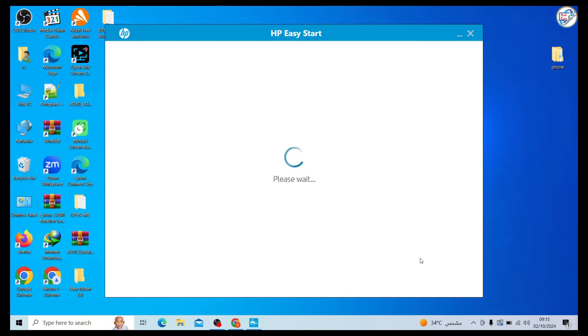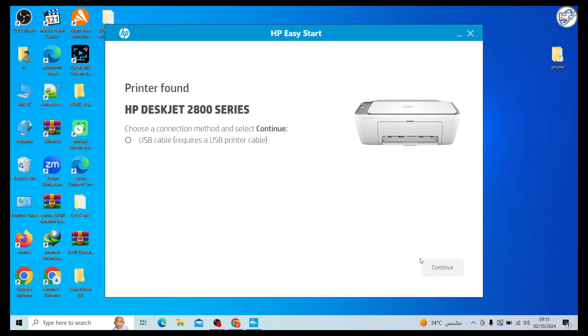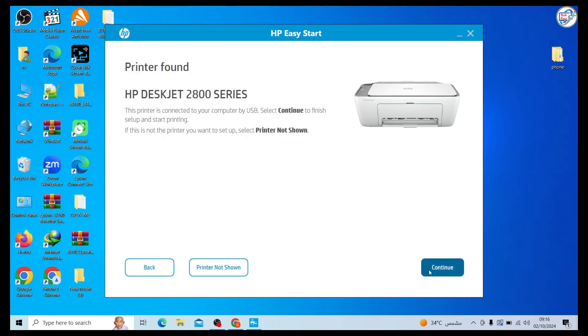The installer should automatically detect your printer. If not, you may need to manually select your printer from a list of available devices.